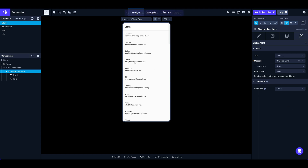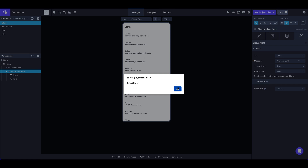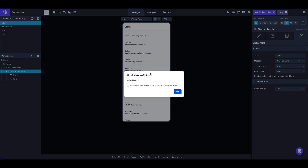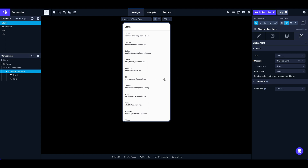Let's take a look — if we swipe right we get 'swiped right', and then swiped left we get 'swiped left'. That's one way you can go: just the swiped left and swiped right triggers on the swipeable item.